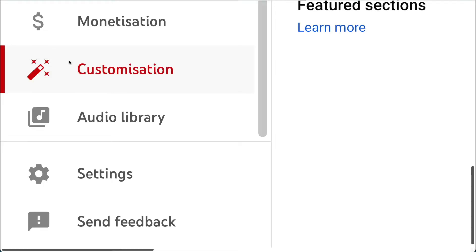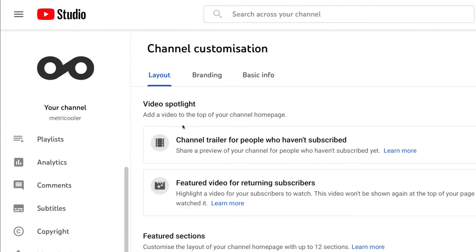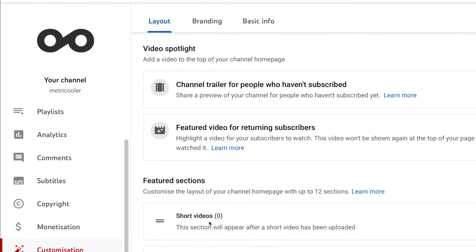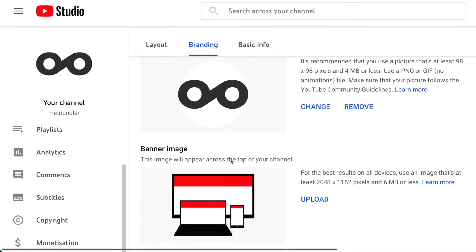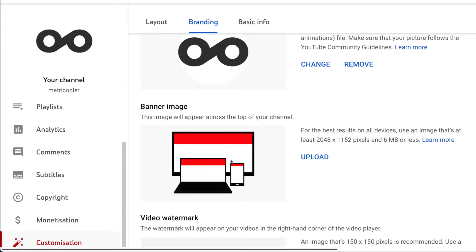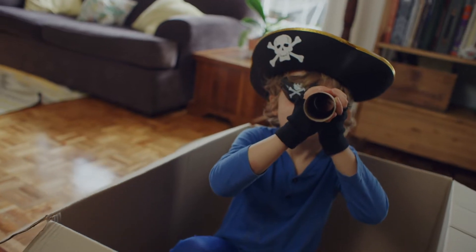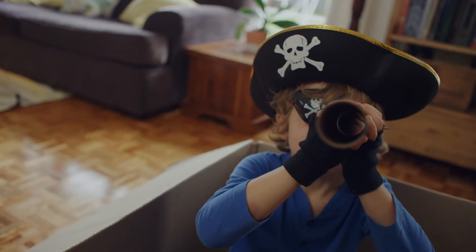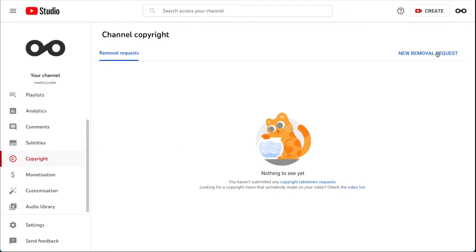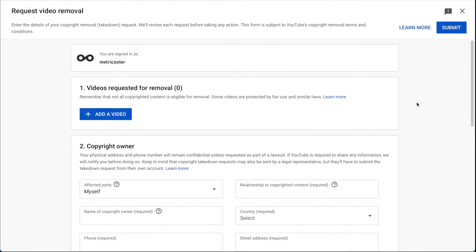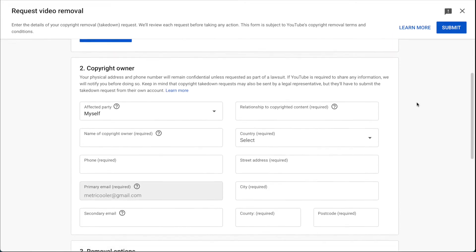Now it's time to customize your channel. Create a trailer for those who land on your channel, choose a featured video for subscribers, or add a section. You can also add your channel's logo, banner, and basic information. You will also find a section for copyright, where you can inform YouTube if another user has uploaded a video that belongs to you or your company, and easily submit a claim by filling out a form.